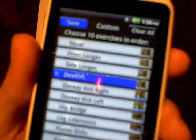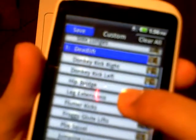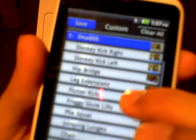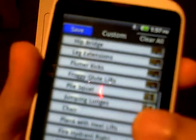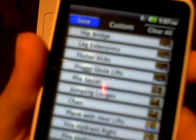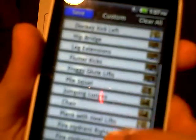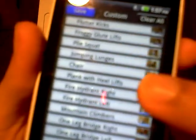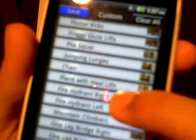Let's see butt. There is squat, front lunges, side lunges, deadlift, donkey kick right, donkey kick left, hip bridge, leg extensions, flutter kicks, froggy glute lifts, knee-ups, plie squat, jumping lunges, chair, plank with heel lifts, fire hydrant right, fire hydrant left, mountain climbers, one leg bridge right, one leg bridge left, and glute drop.